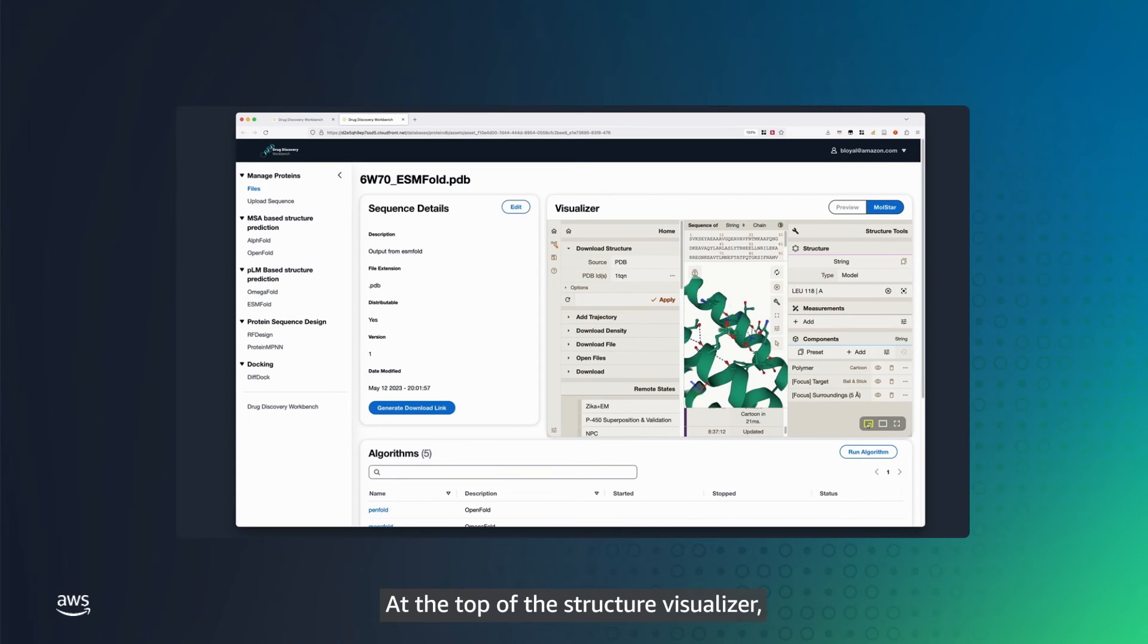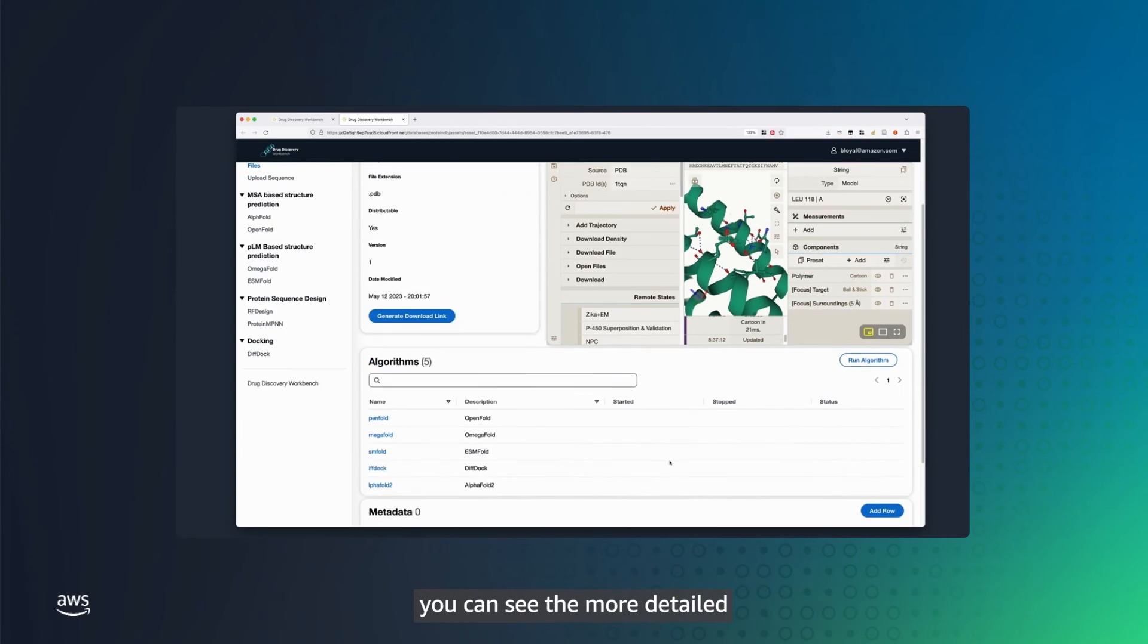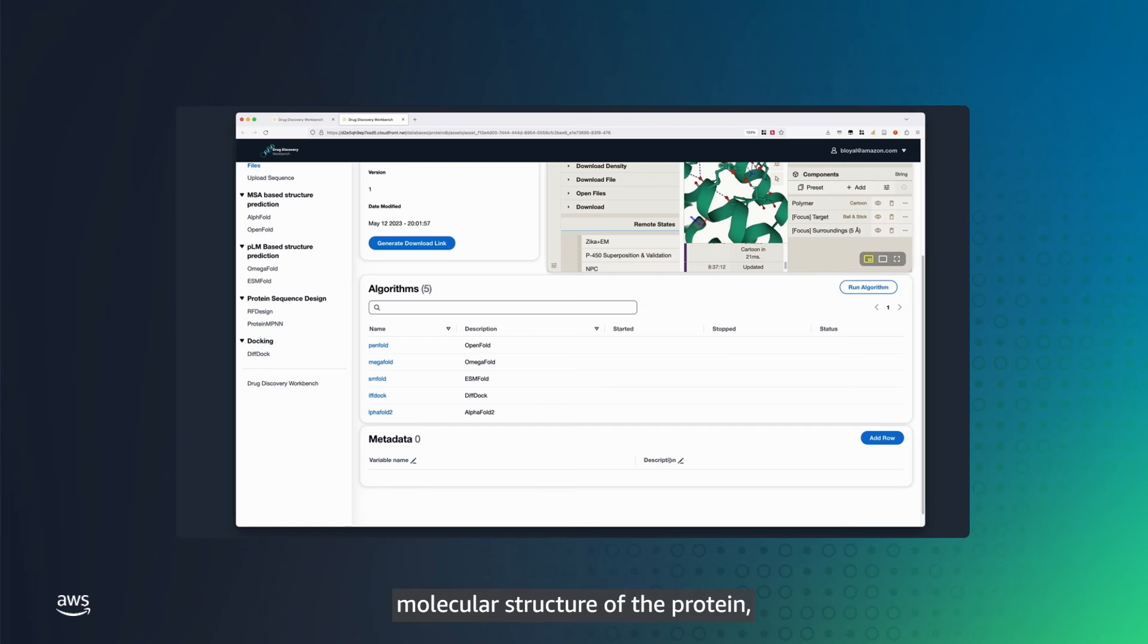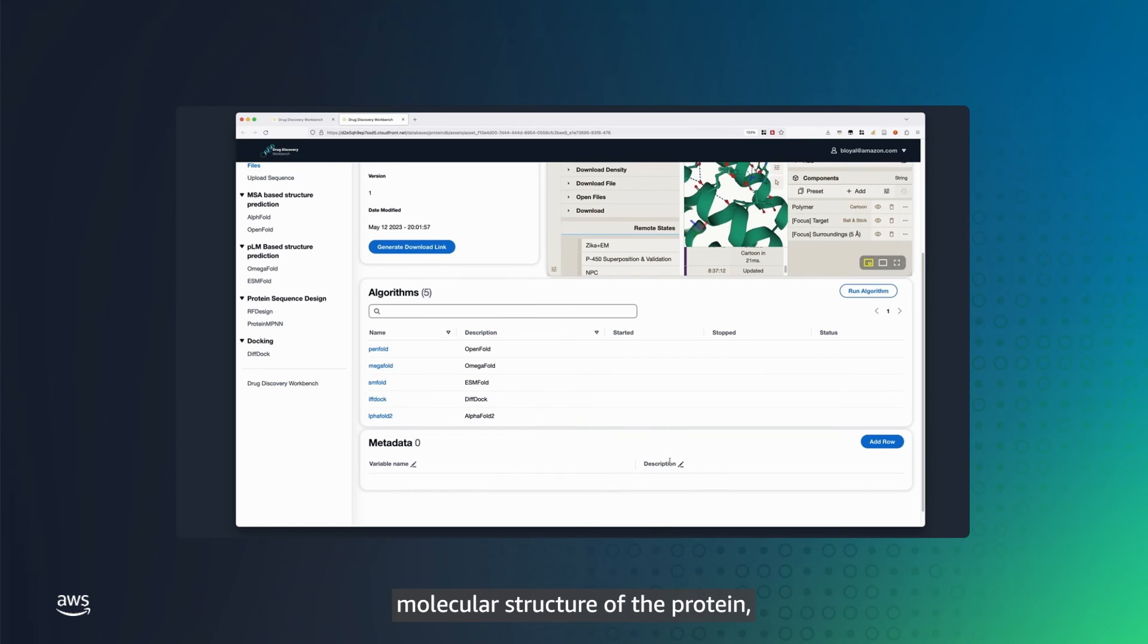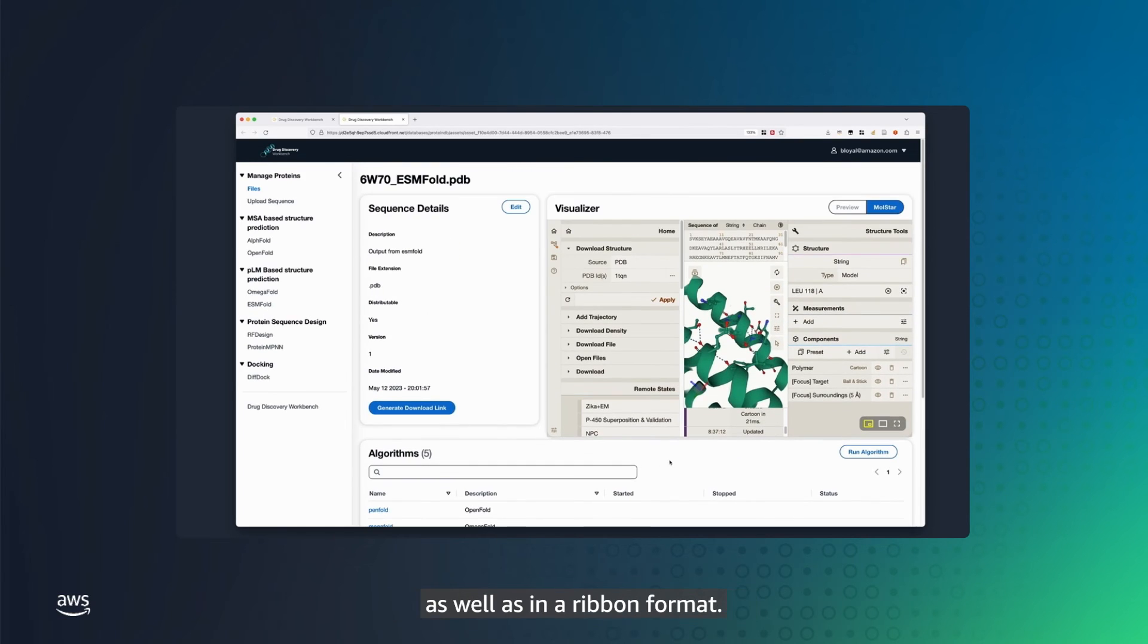At the top of the structure visualizer, you can see the more detailed molecular structure of the protein, as well as in a ribbon format.